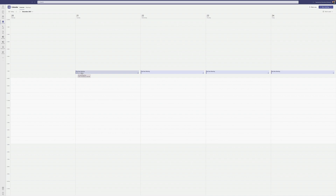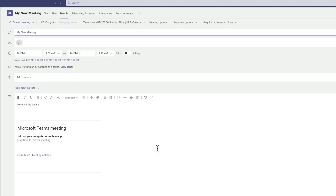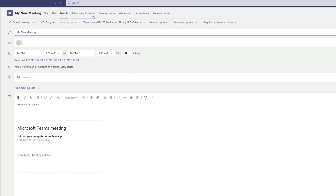I'm going to click back into the meeting and now I've opened up a brand new world of Microsoft Teams. Things are a lot different — I now have a link to join the Teams meeting, plus a ton of additional features: a scheduling assistant, meeting notes, a whiteboard, attendance, breakout rooms, files, and chat. So much of Microsoft Teams gets unlocked when we create an event with somebody else. I'm going to click on one more button that's hiding here: Meeting Options.